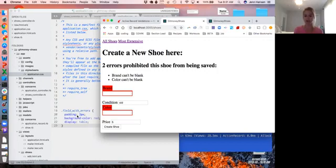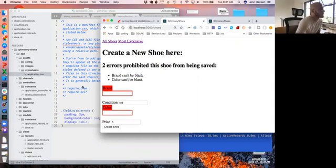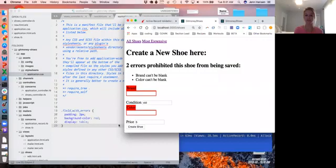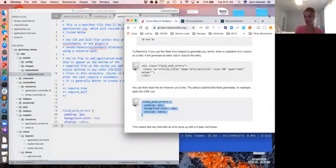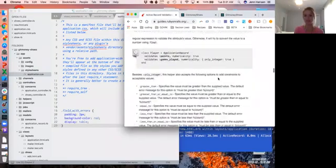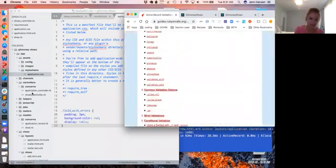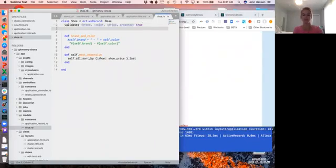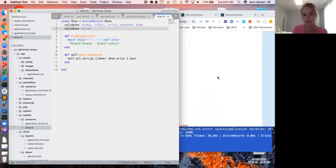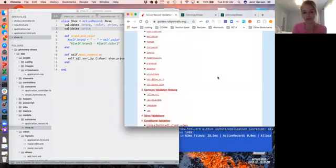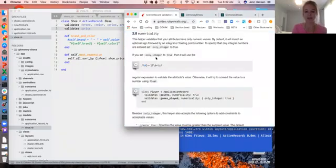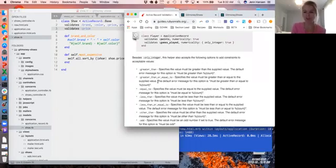Any questions before we dive into some more complex validations? These were the easy ones. We have a ton of options in the docs — it really goes over everything validation-wise. Let's work on validating a price. I need my price to be an integer — I do not want anything other than an integer submitted for my price. Let's also say the price can't be less than zero.